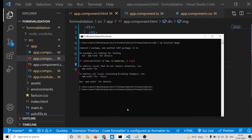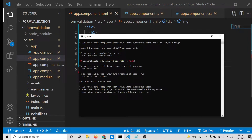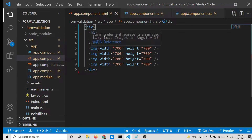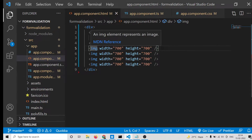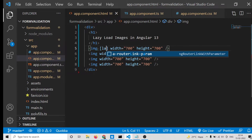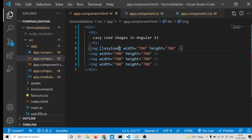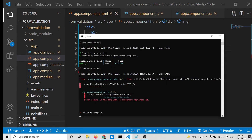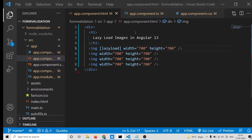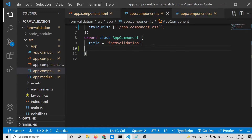Now if I launch this application with ng serve, it will start at localhost 4200. To make these images lazy load, you need to attach a special attribute: [lazyLoad]. Just attach this attribute to each image tag — this is what makes them lazy load. It is currently saying it isn't a known property of the image element, so we need to go to app.component.ts.